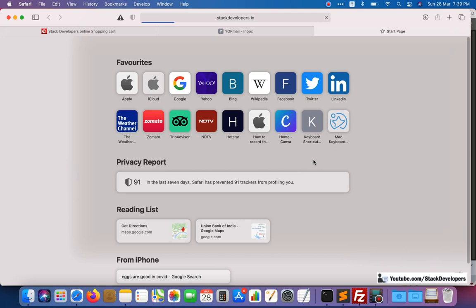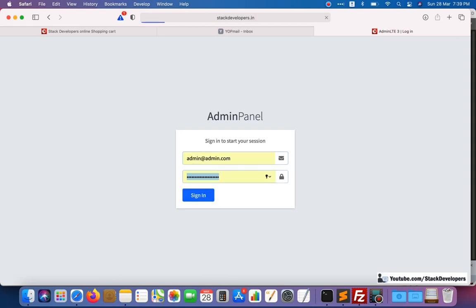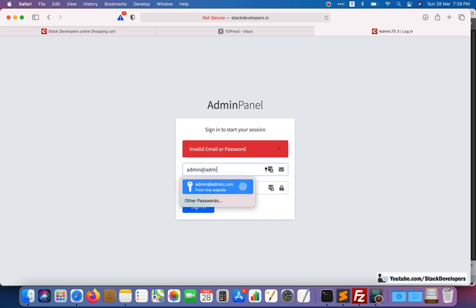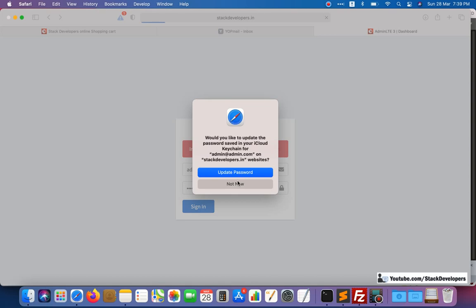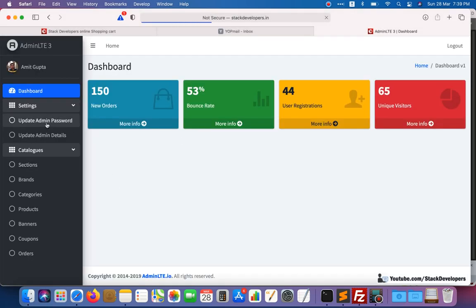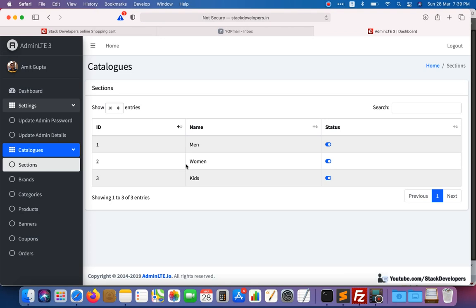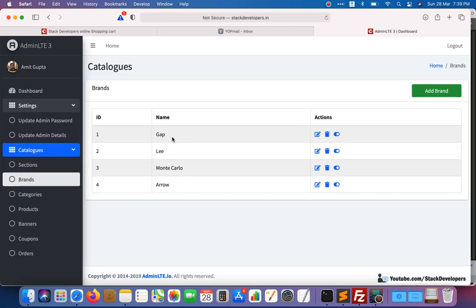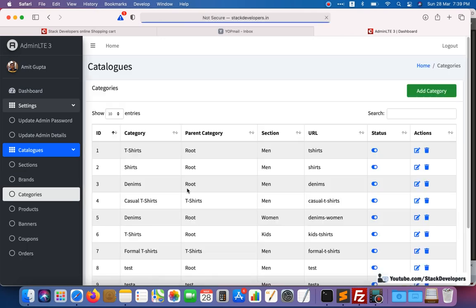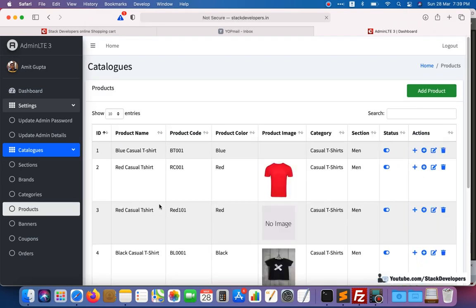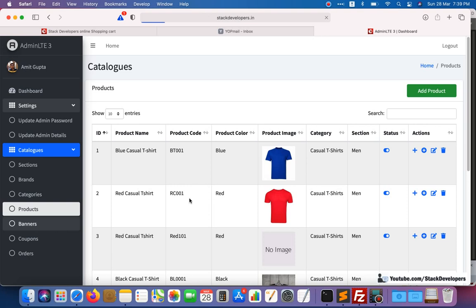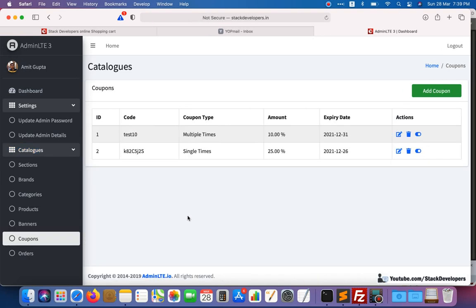We can check in the admin panel — just log in to the admin panel. I will tell you how to download this code. First, let me show you what you will get in 150 videos. Here you can see the full admin panel with settings: update admin password, update admin details. It covers men, women, and kids sections of the e-commerce series, brands, products under those brands, categories, subcategories, products under categories, homepage banners that are dynamic, and coupon codes you can give to users.